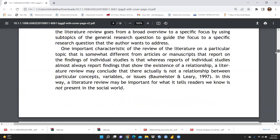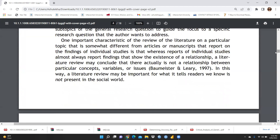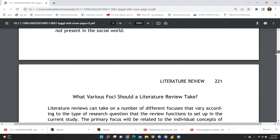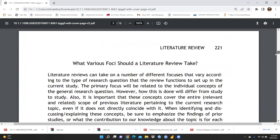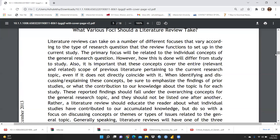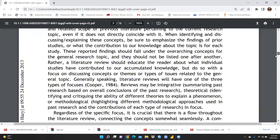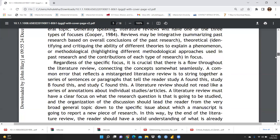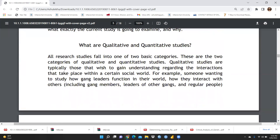When we talk about how literature review contributes in social sciences research, it can take on a number of different focuses that vary according to the type of research questions the review functions to set up in the current study. We can correlate this with the current study.